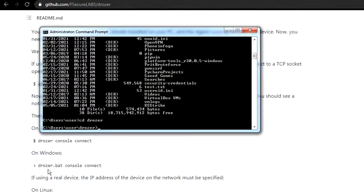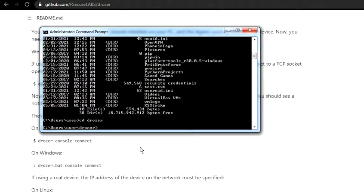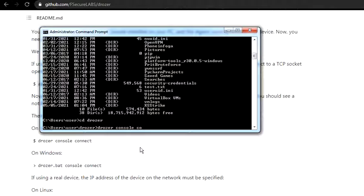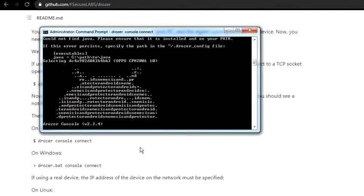Once you're there, simply type drozer console connect. For Windows, I found that the same works for me in Windows as well. So now we have connected the Drozer with the Drozer agent.